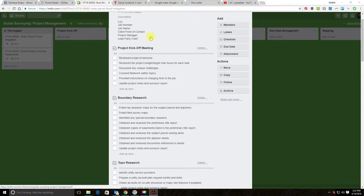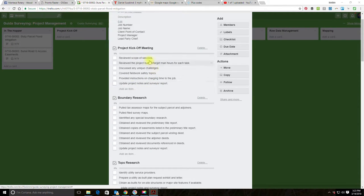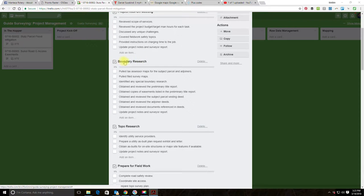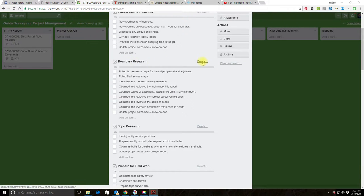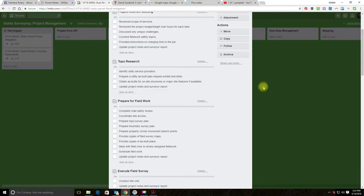Starting with the first checklist — project kickoff — we're going to leave that as-is: review the scope, review the budget and man-hours, discuss unique challenges, cover safety for field work, tell people where to charge time, and update the notes and surveyor report. That applies to most projects so we won't change it. The next checklist is for boundary research, which we don't need on this project since we're not doing a boundary survey — so we just delete that checklist.